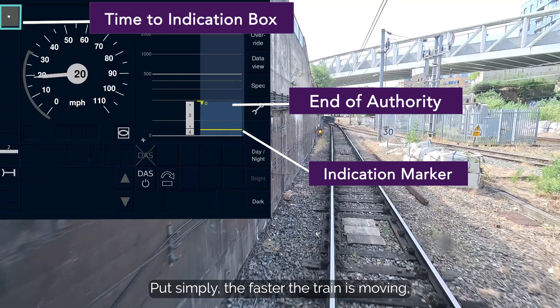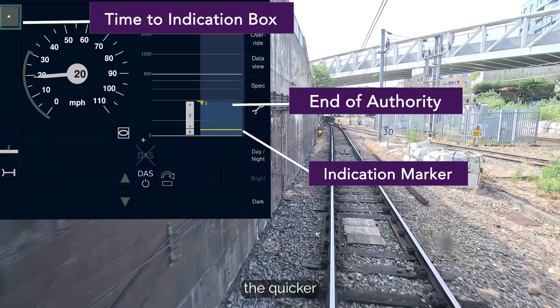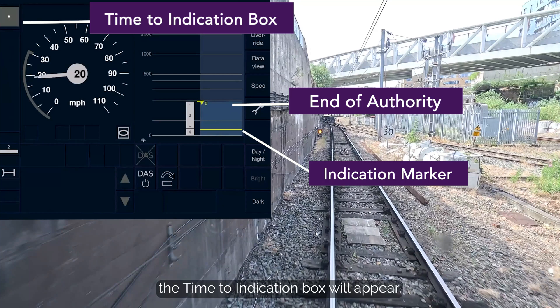Put simply, the faster the train is moving, the quicker the time to indication box will appear.